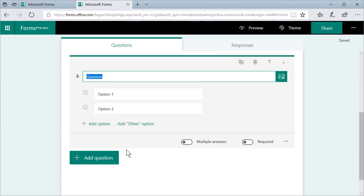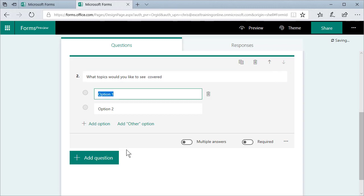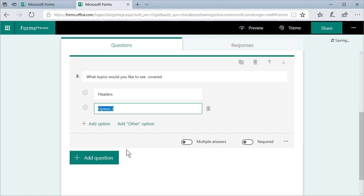Choice again. What topics would you like to see covered? Let's assume that it's a Microsoft Word webinar. Headers, table of contents, TOC. I'll keep this easy. You don't watch me type.